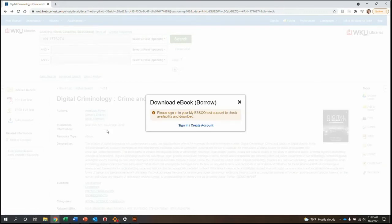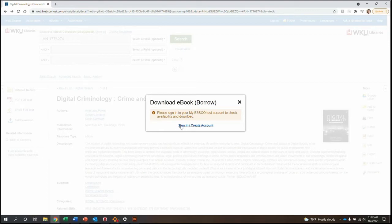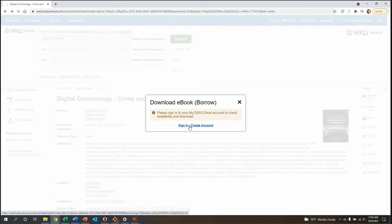First, in order to download the book, you need to sign in or create a My EBSCOhost account, which you can do by clicking Sign In, Create Account.